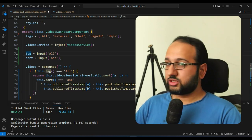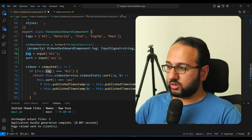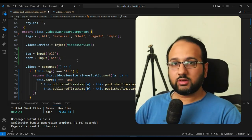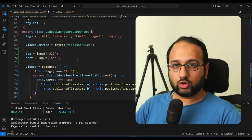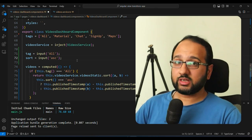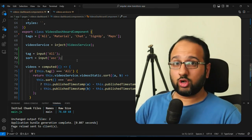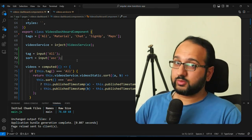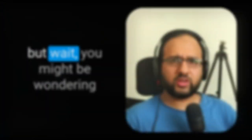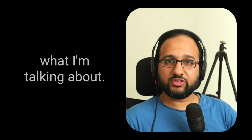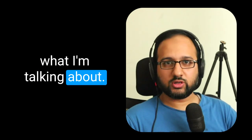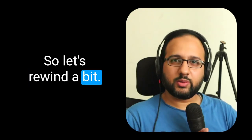And when you look at that, such a simple code, and all of your component now is signal based, of course, using all the reactivity that comes along with it. But wait, you might be wondering what I'm talking about. So let's rewind a bit.